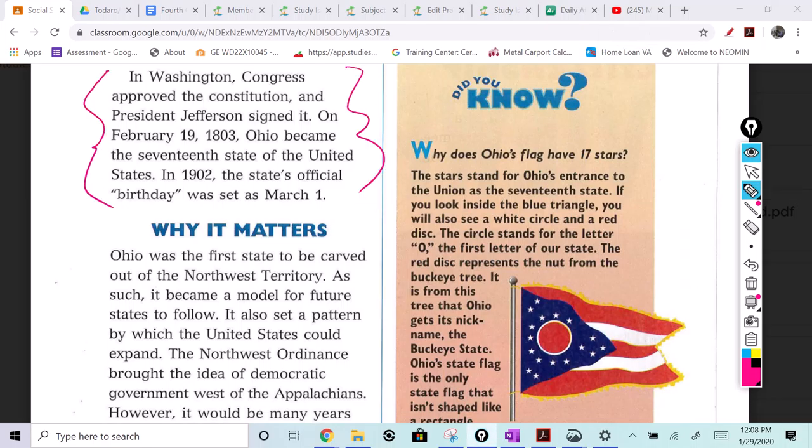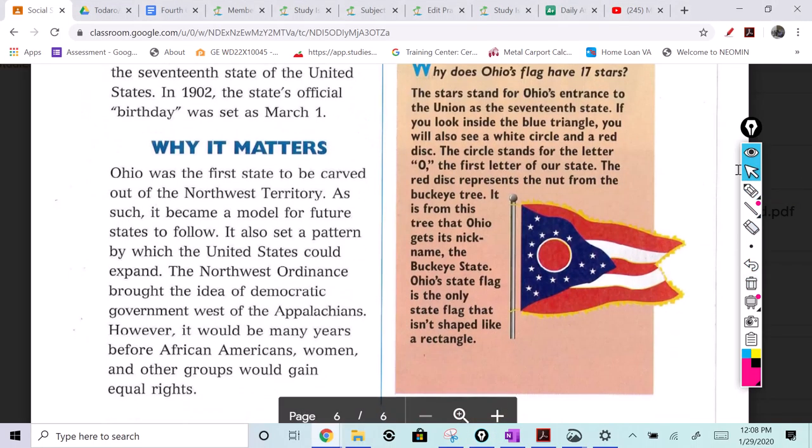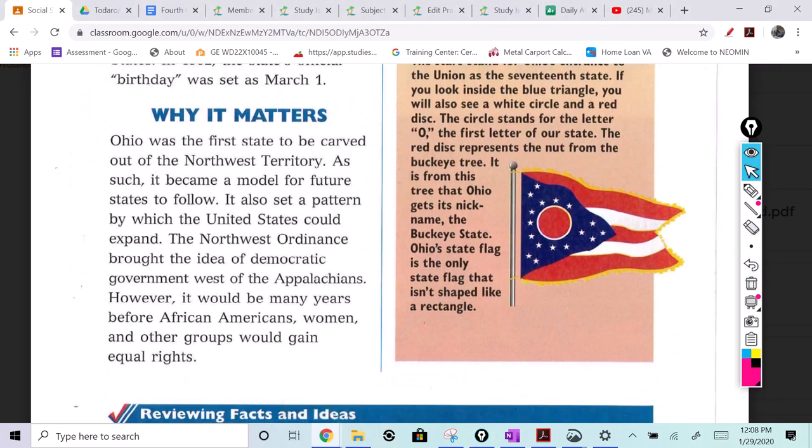Why it matters: Ohio was the first state to be carved out of the Northwest Territory. As such, it became a model for future states to follow. It also set a pattern by which the United States could expand. The Northwest Ordinance brought the idea of democratic government west of the Appalachians. However, it would be many years before African-Americans, women, and other groups would gain equal rights.